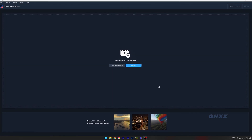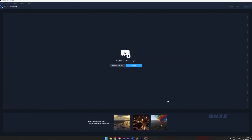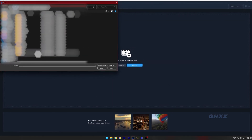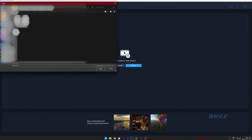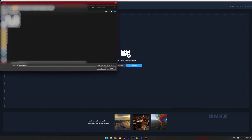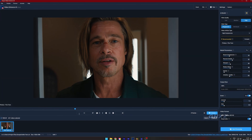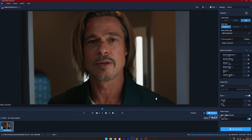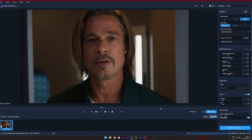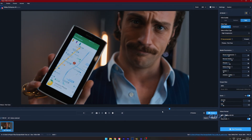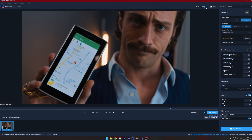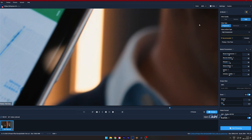First, import your video into Topaz Video Enhance AI, then copy the settings that I used. Before that, I should tell you, the video I used here is from the movie called Bullet Train. Your video should have some good quality like this.